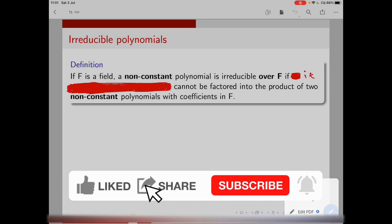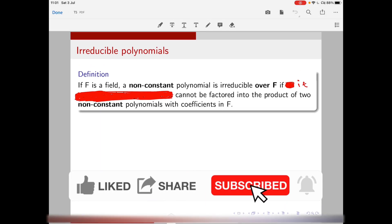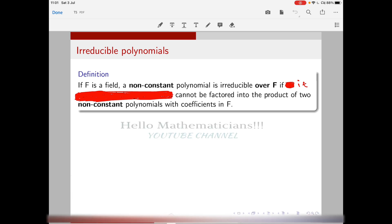Hello mathematicians, welcome to Part 2 of the video on irreducible polynomials. In Part 1 we discussed irreducible polynomials over R. In this video we discuss irreducible polynomials under roots of polynomials. We know that if a polynomial has a root in a field F then it is reducible over F. We're going to discuss similar results and use them to solve a few CSIR problems from previous years.